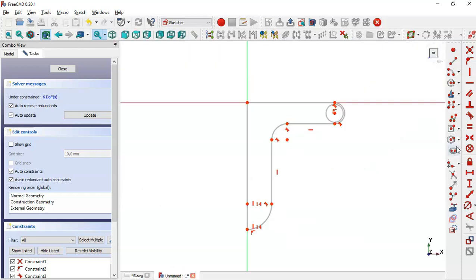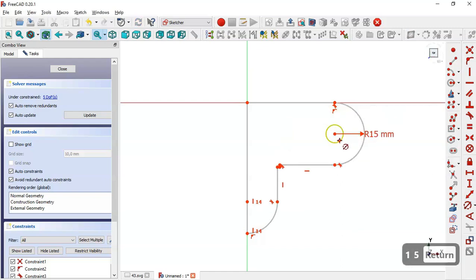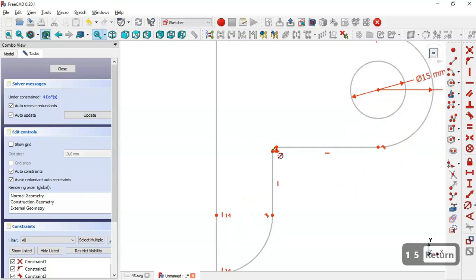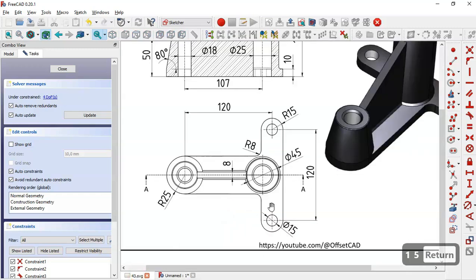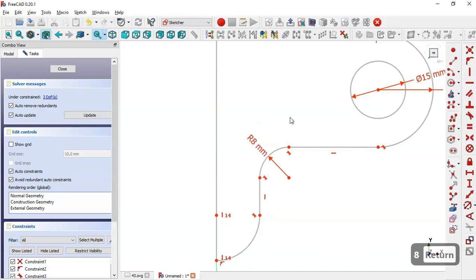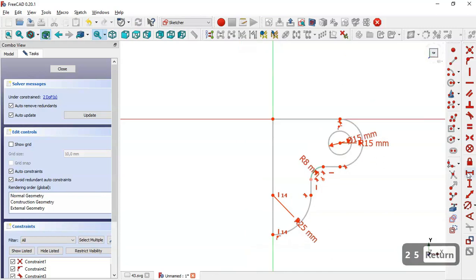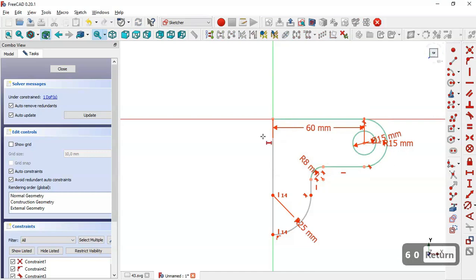So we select this constraint, select this arc and set 15. Now select this circle and set 15. The radius for this arc here we can see is 8 millimeters and here is 25. So we click on this arc and set 8 millimeters, and here 25. Next we select the horizontal distance tool, click on this center point and the origin point, and set 6.